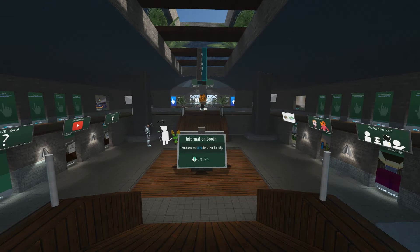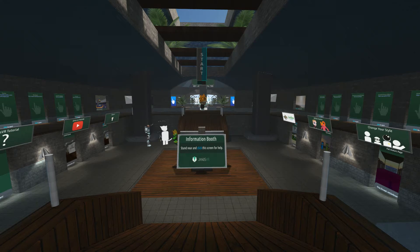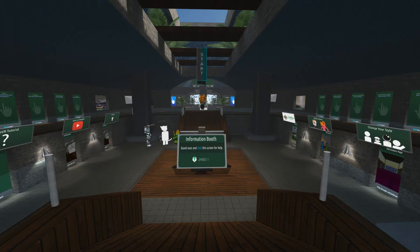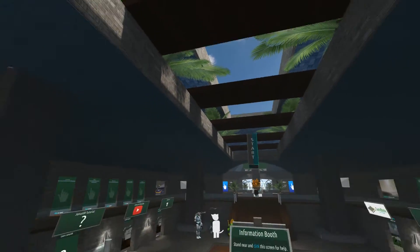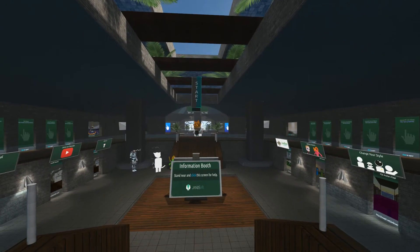G'day viewers, another short video to try and show you the basics of Janus. We're starting again in the lobby, in the start area.